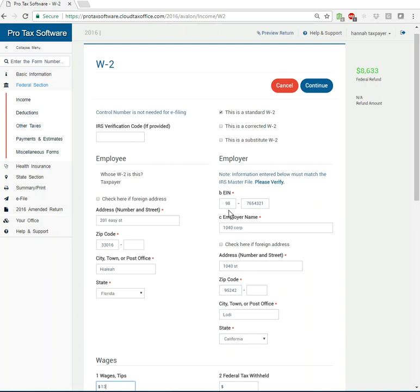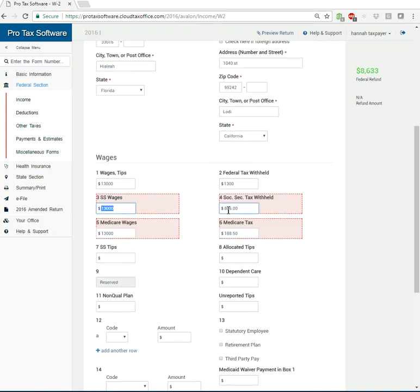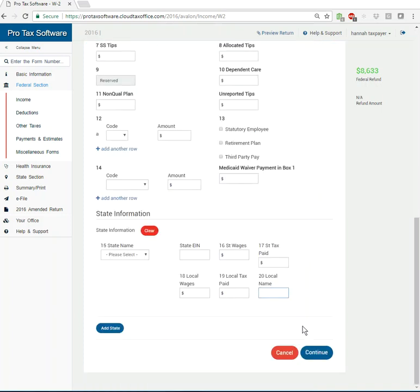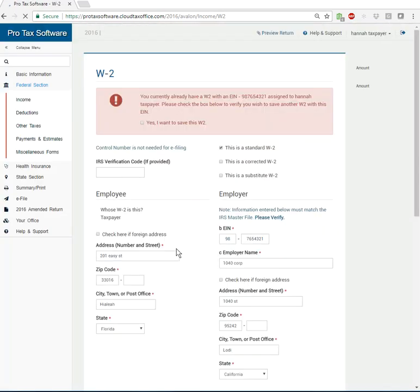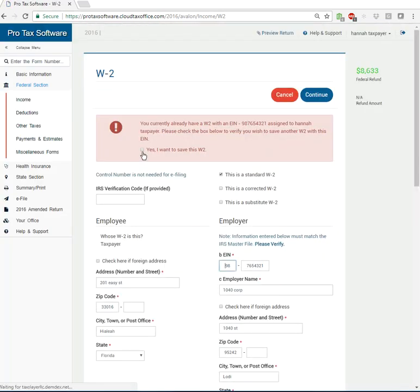And I like 1040 Corp. They seem like pretty cool guys. And everything calcs out. And that's all we're going to say is in this one. Yes, I want to save this W-2.